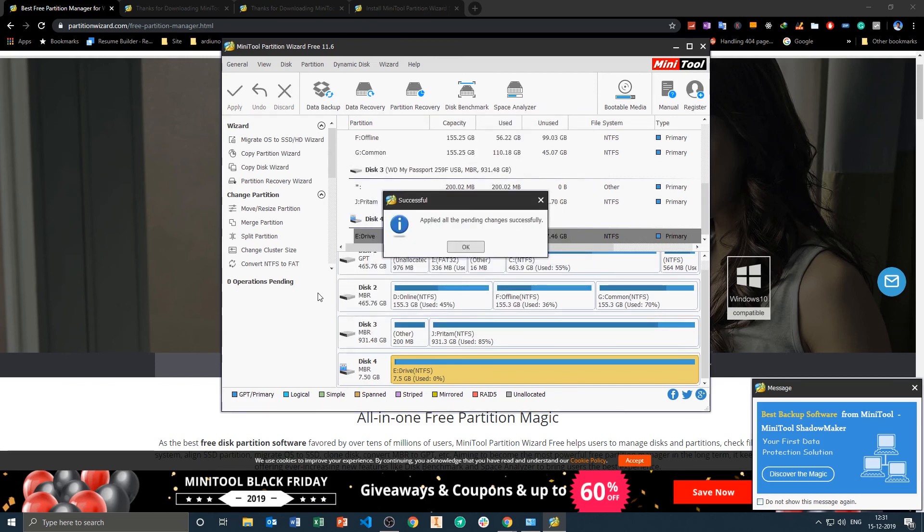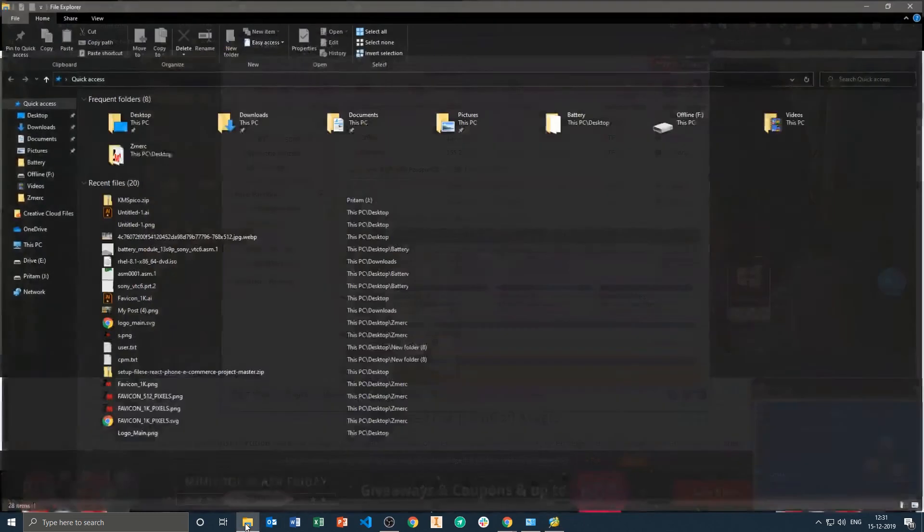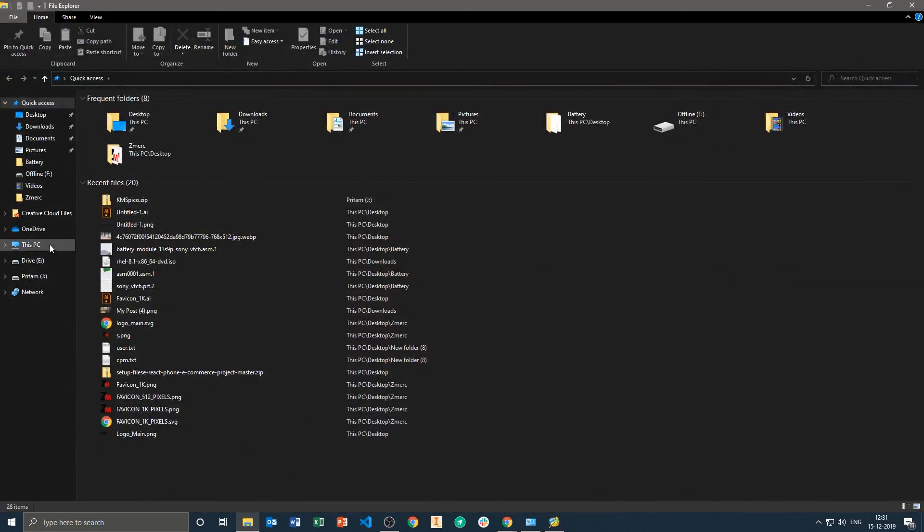And now you are good to go. Here we can see our drive has been successfully formatted and we are able to access the drive now.